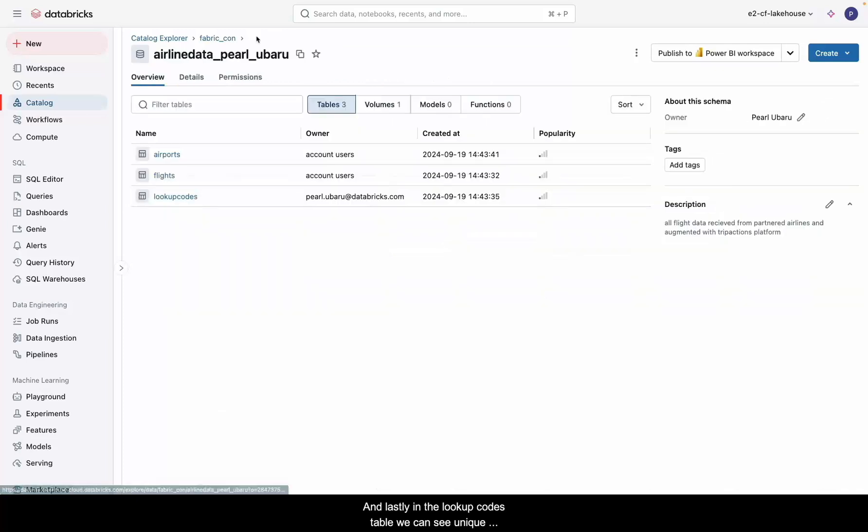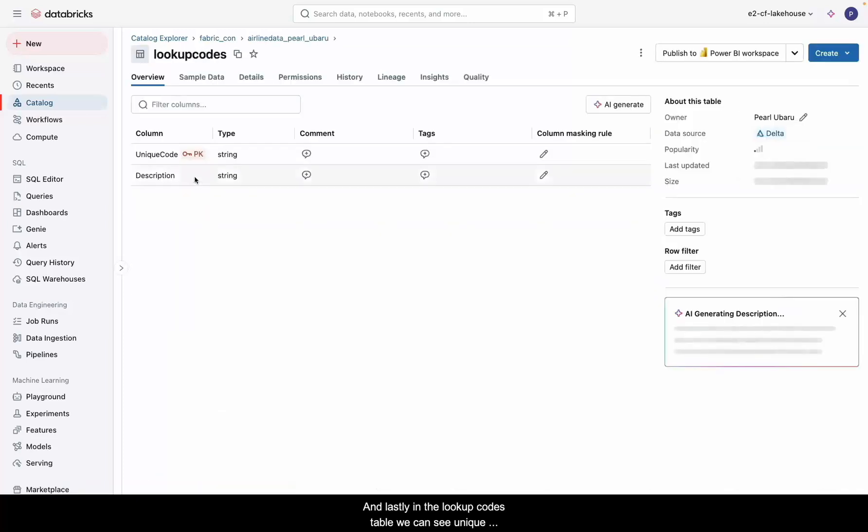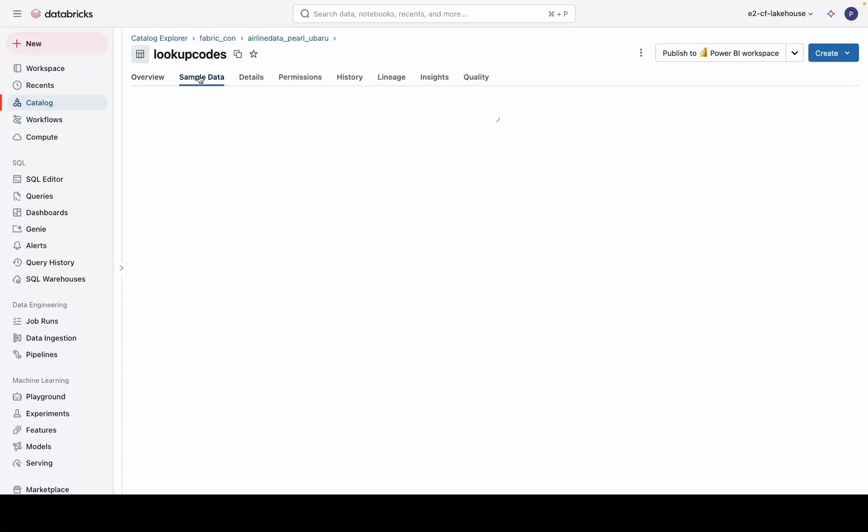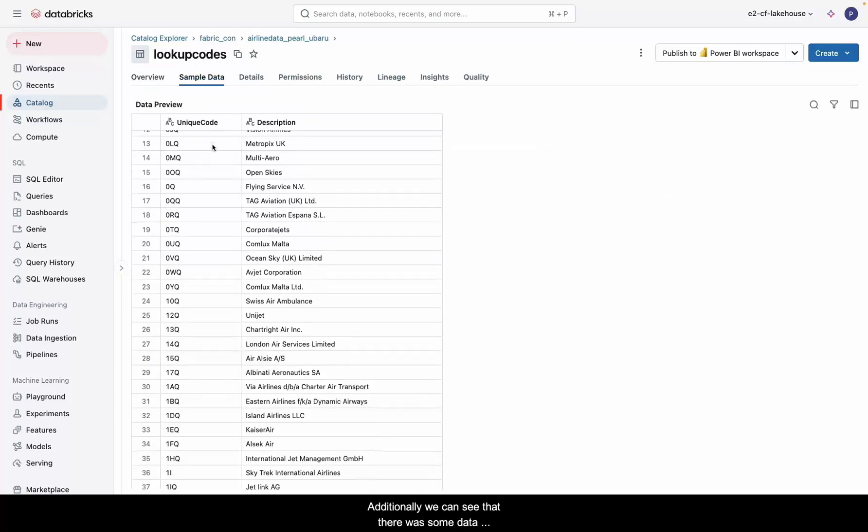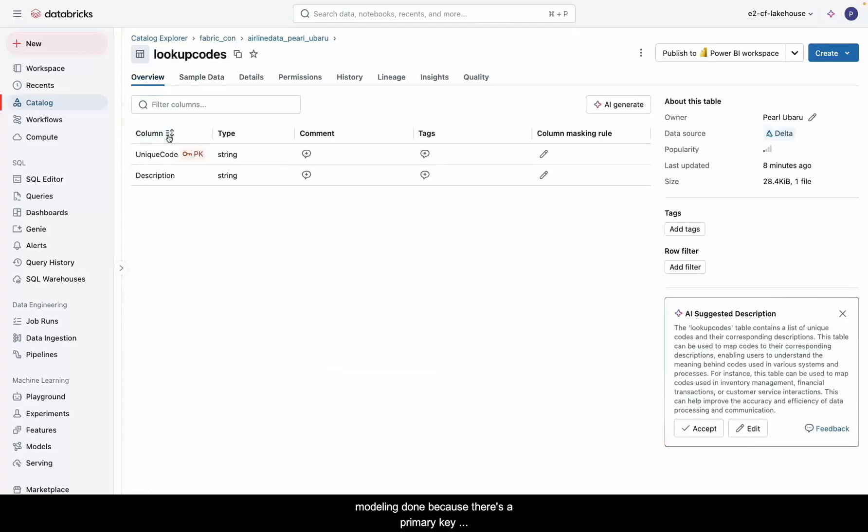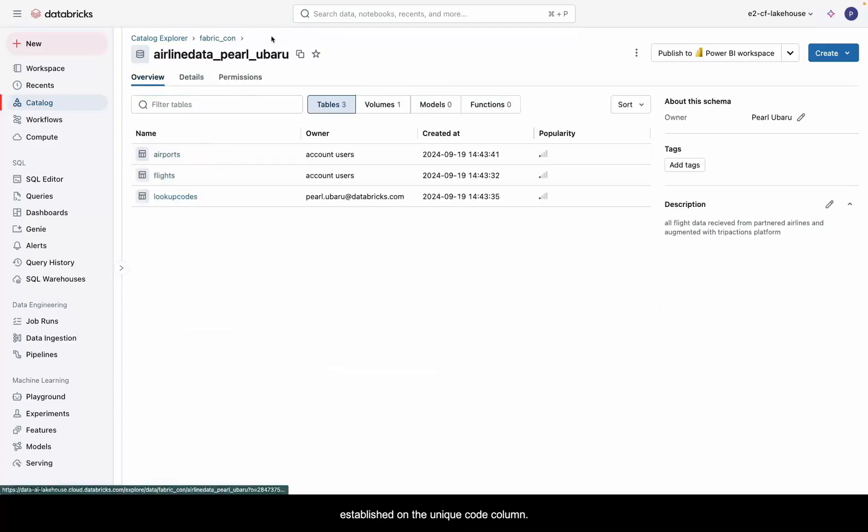And lastly, in the lookup codes table, we can see unique codes that align to specific airlines. Additionally, we can see that there was some data modeling done because there's a primary key established on the unique code column.